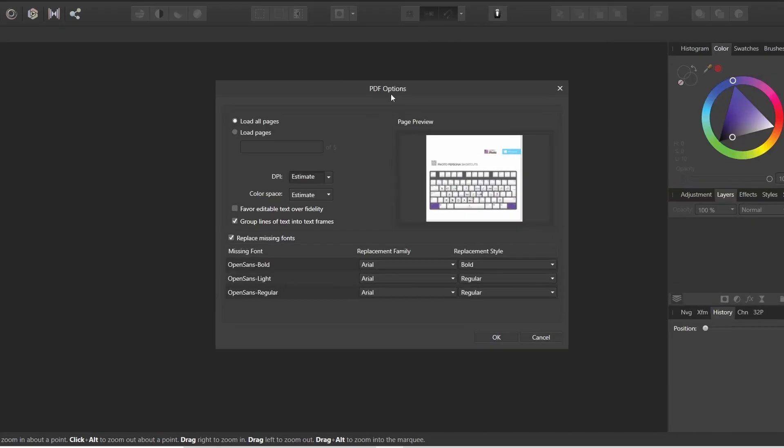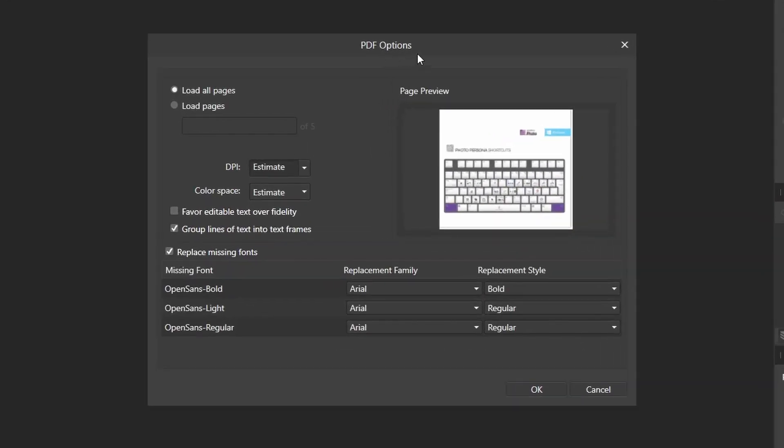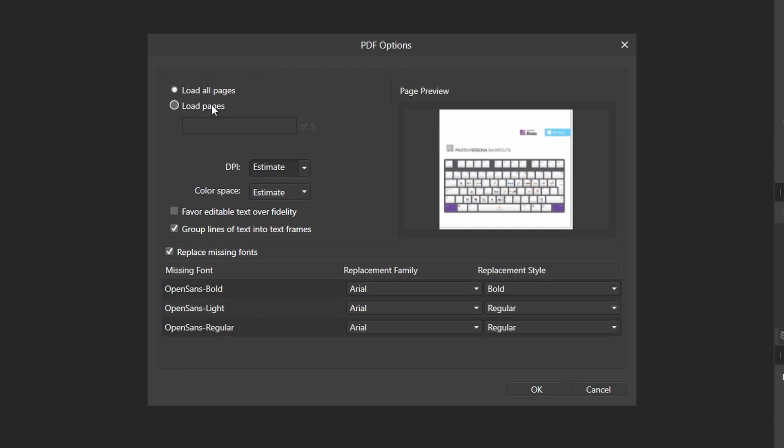So let's just drag it into Affinity Photo and once you drag it you will see this PDF options. Right here you can see the page preview, and you can also choose to load all pages or load specific pages. I will load all pages.